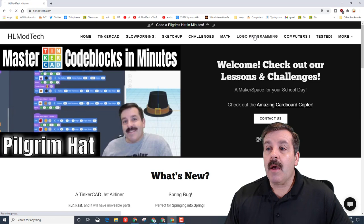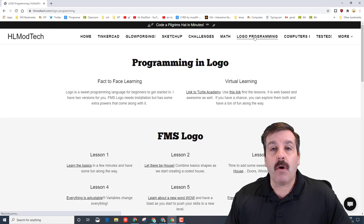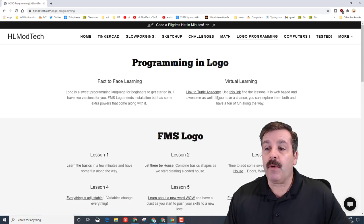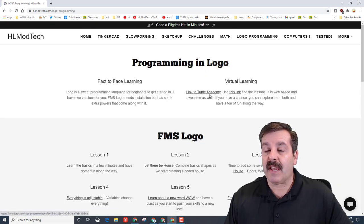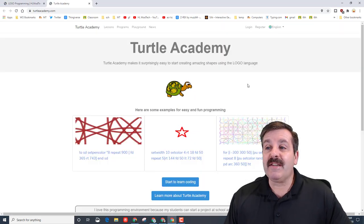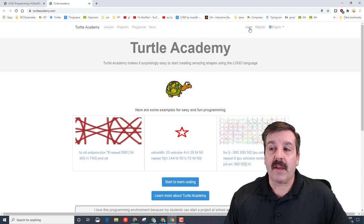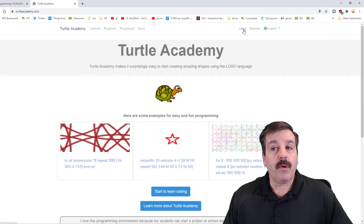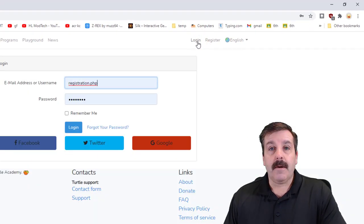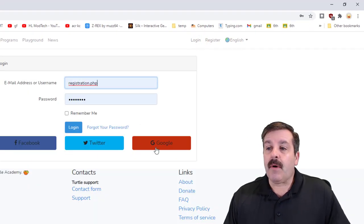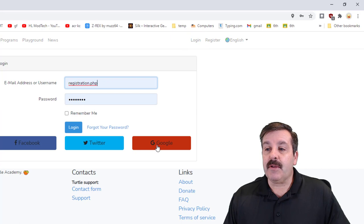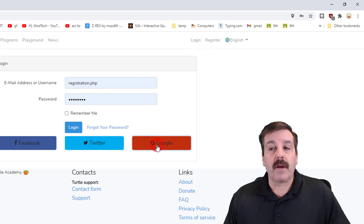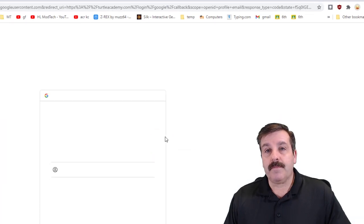It may be under a hamburger bar if your screen is smaller, but when you find Logo programming, we're going to do Turtle Academy. We need to log in. When you click this link, I want you to simply use login with Google.